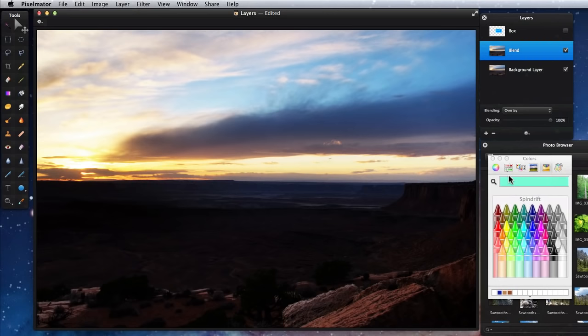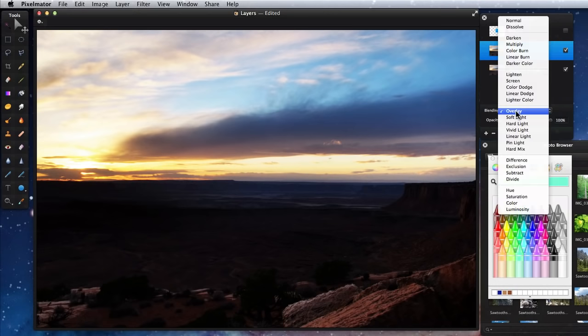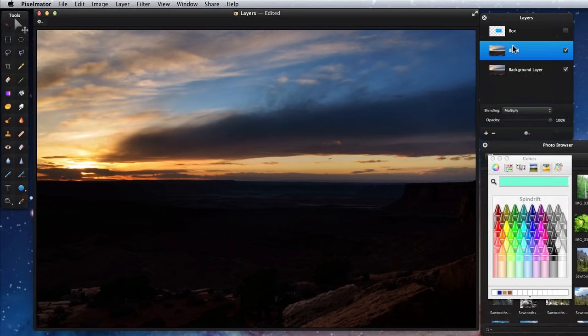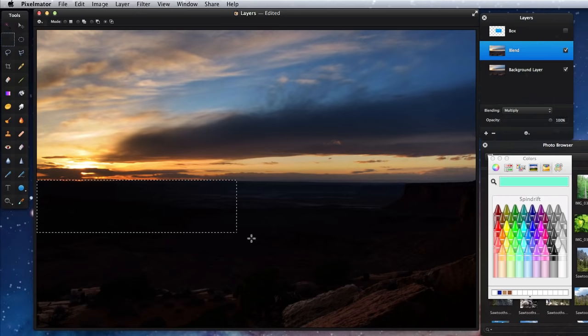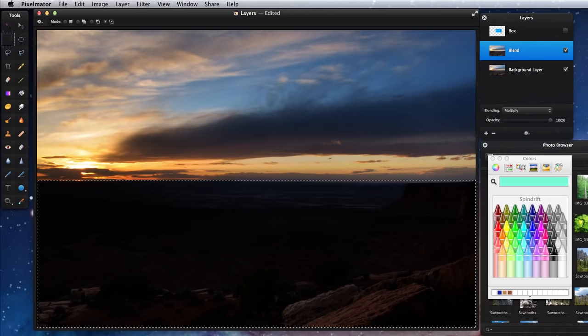I'll go back to Multiply though, and what I might do then is remove the bottom half of the blend layer and maybe just dial down the opacity of the top half a little to bring out the sunset and sky a little in this photo.